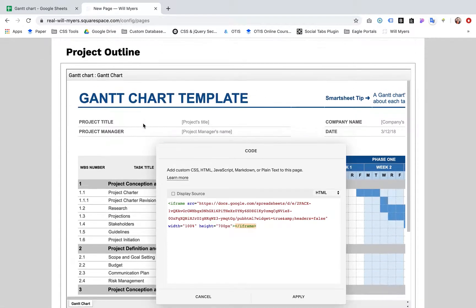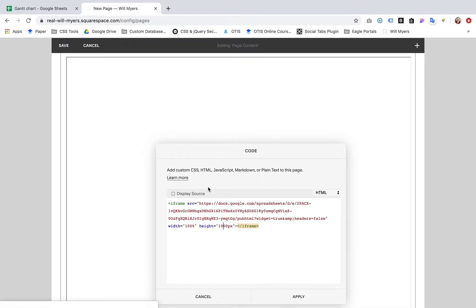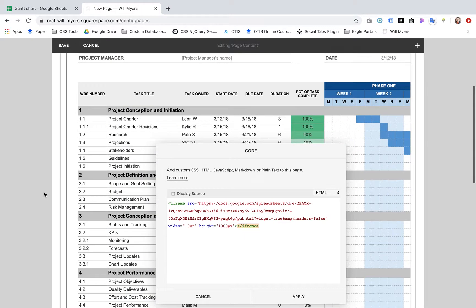That sounds pretty good. Actually I want to give it a little more. Let's give it 1,000 pixels. There we go. That looks about right.